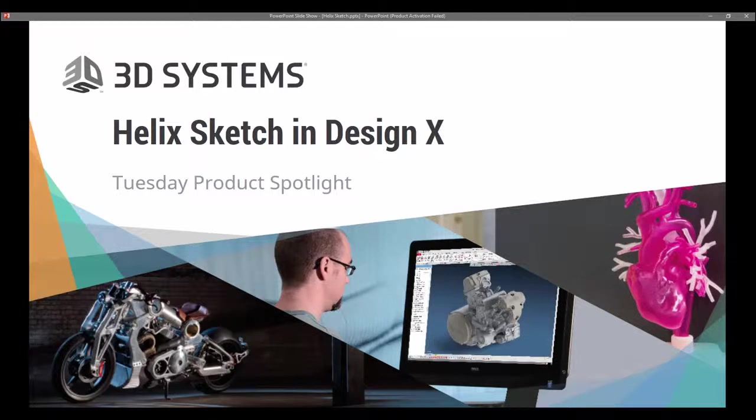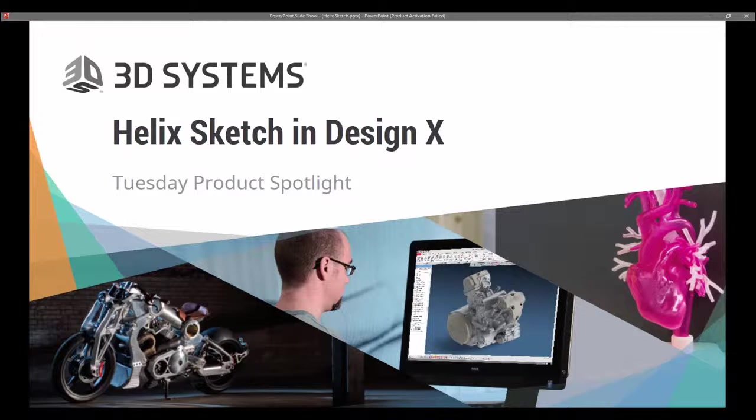Thanks, Adam. Hello, everybody. My name is Chris Schneider. I'm an applications engineer here at 3D Systems.